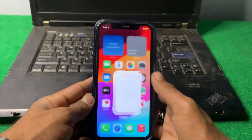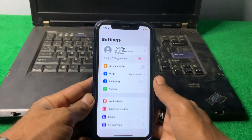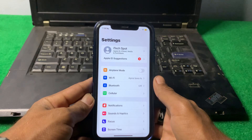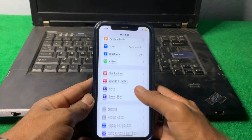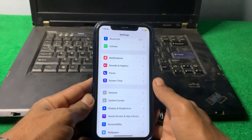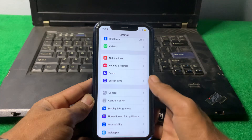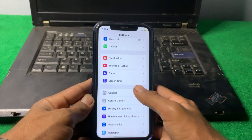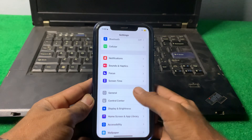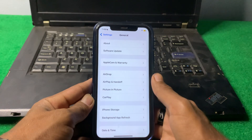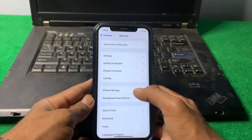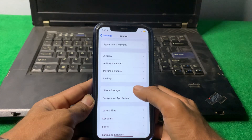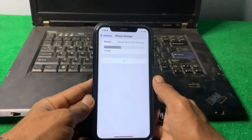First of all, what we need to do is simply open Settings. From here, scroll down, then tap on Journal, and from here scroll down and tap on iPhone Storage.